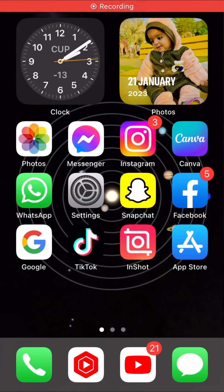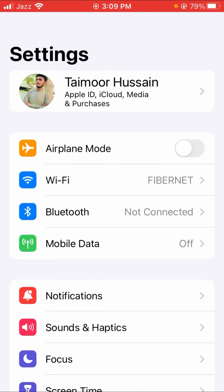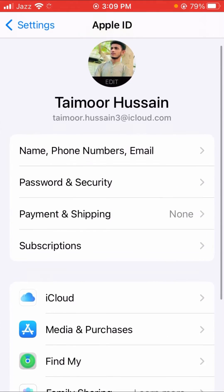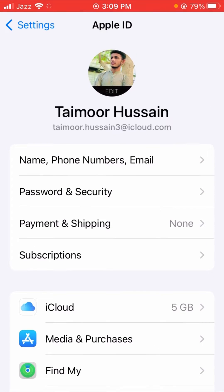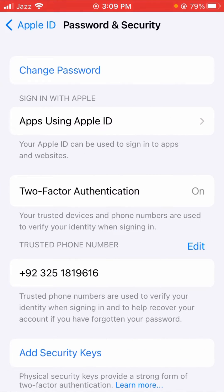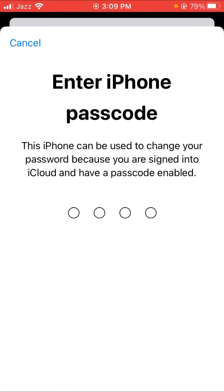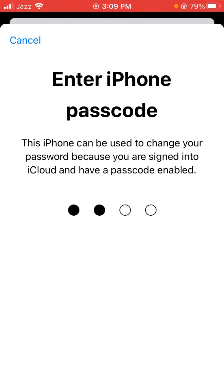First of all, go back to your home screen and open your Settings. Tap on your Apple ID, and here you can see Security and Password options. Tap on it, and on the top you can see the Change Password option. Tap on it and enter your iPhone passcode.